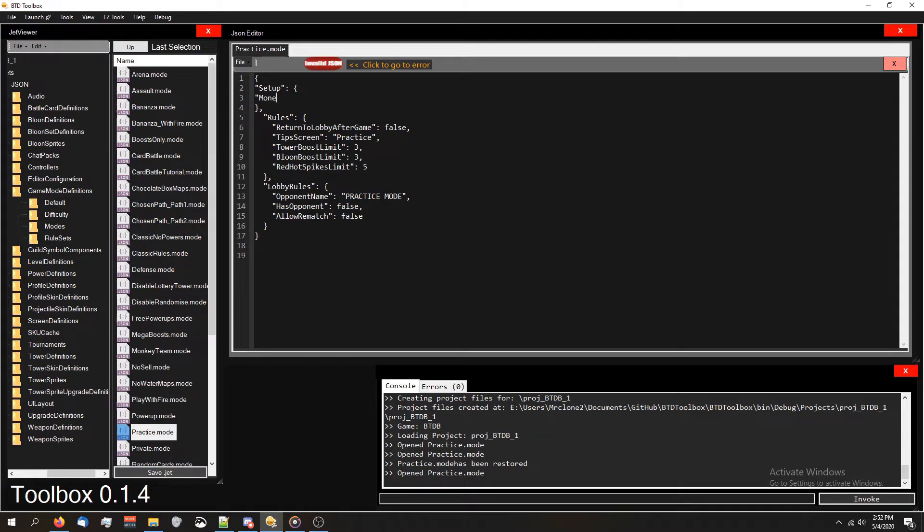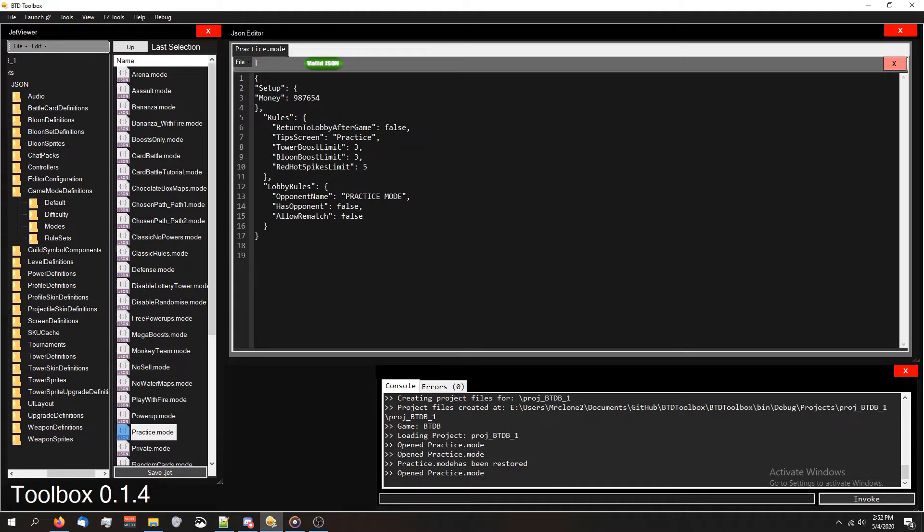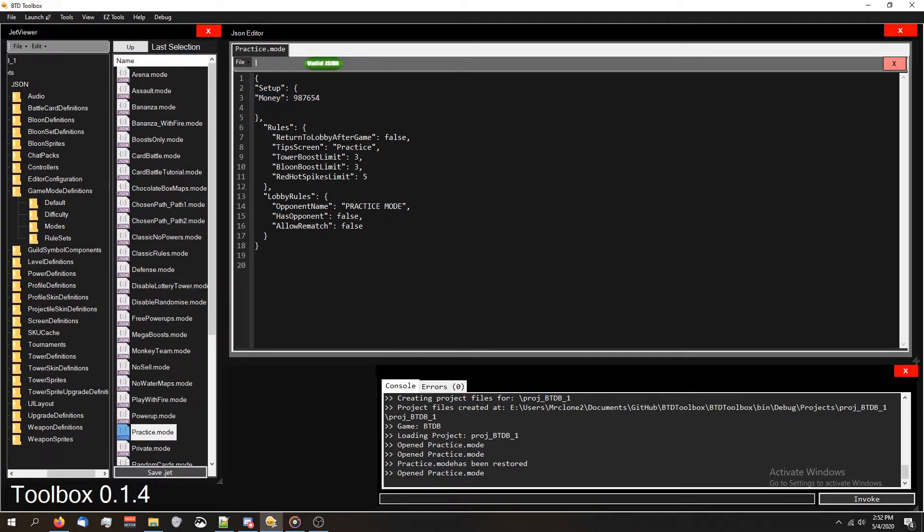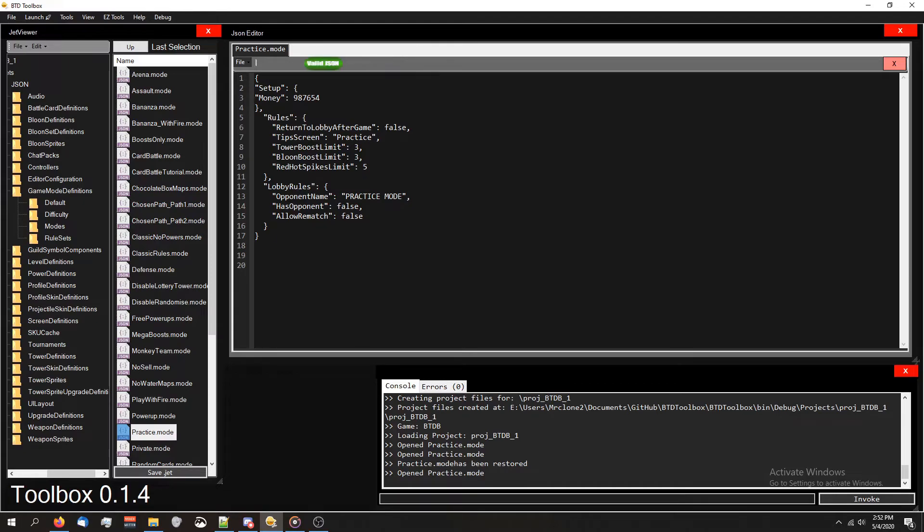Inside these curly brackets for setup, like before, we're going to have money inside of quotes, but we're going to put that colon at the end and then type in a number. Let's do 987654. Now I am not putting a comma after this because there's nothing else inside this setup section. But if I added something, for example like health, and let's say like 50 as an example, I would have to put a comma after money in order for it to have valid JSON. But since we're not doing that, we're going to leave it like this. And let's test it out.